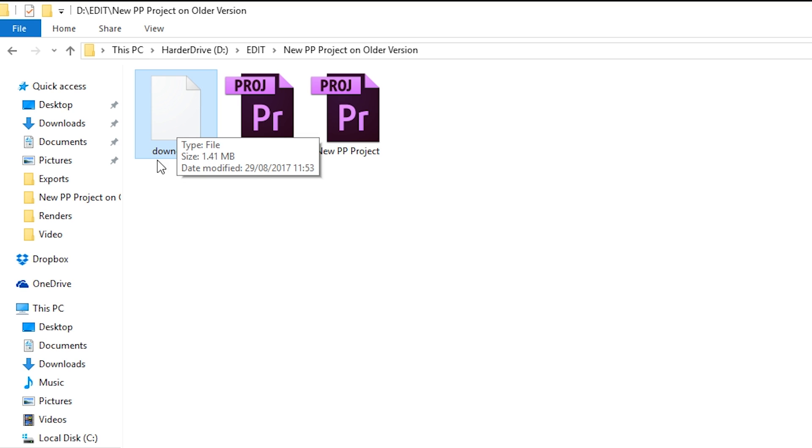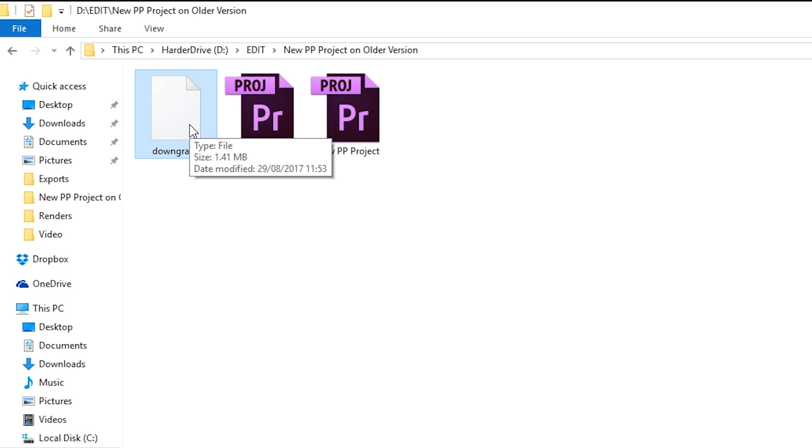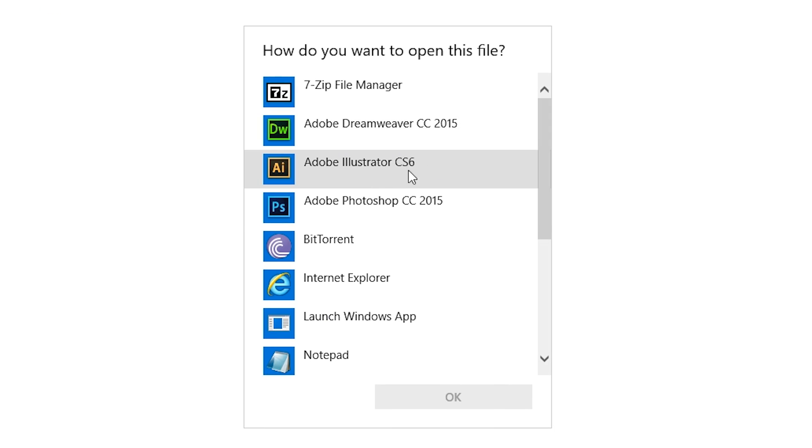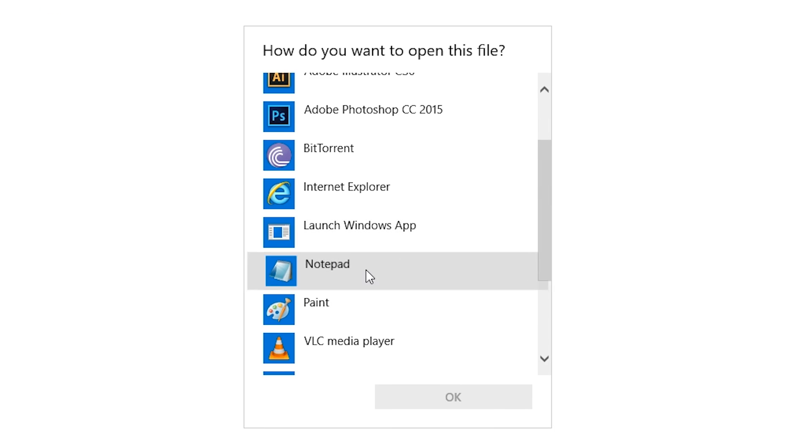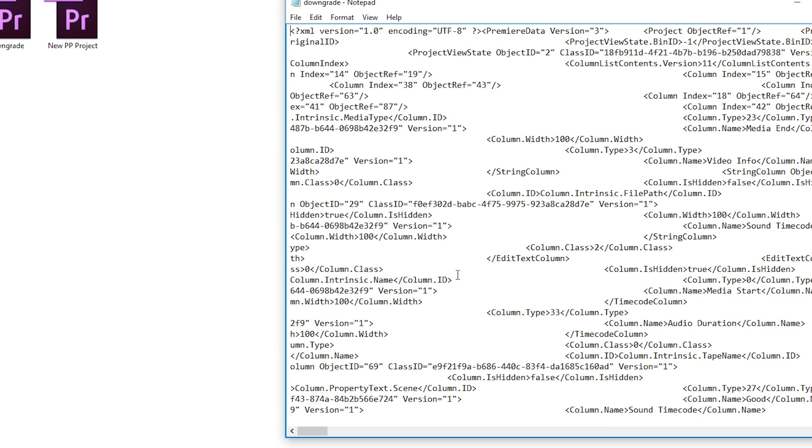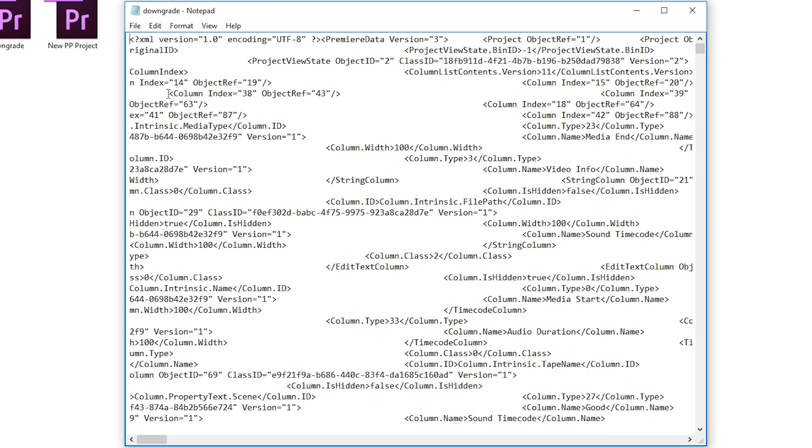So in this case, we're going to be focusing on the downgrade file and we're going to be opening up this downgrade file with any text editor you want. In this case, I'm going to be opening it with Notepad, but of course any text editor you want to use is fine. Once you open up the downgrade file, you're going to notice we're going to have thousands and thousands of lines of code.